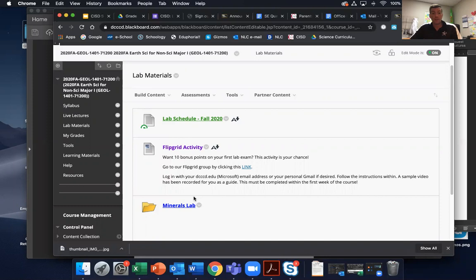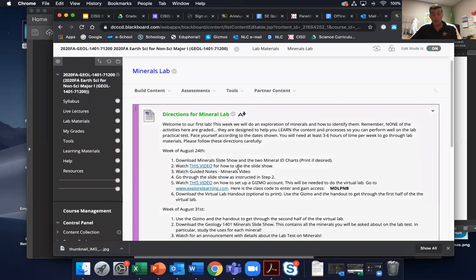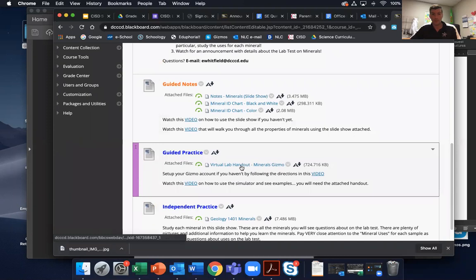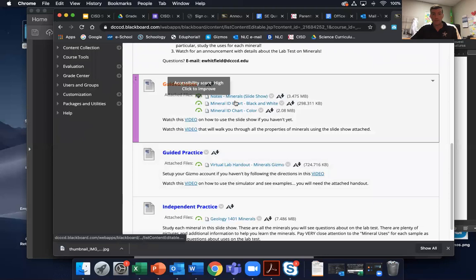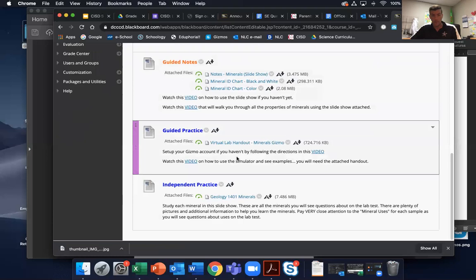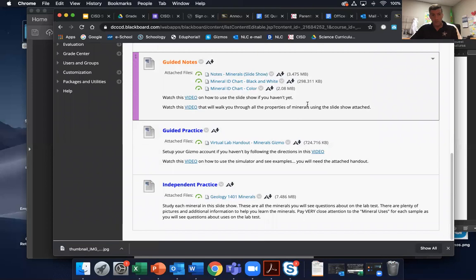Some good things to know about the test, which I'm sure you've read in my announcement, is that you may use basically everything that we've used within the lab experiences so far. I'm looking at things like the notes, the ID charts — the black and white mineral ID chart and the colorful one — and basically any of these materials, the slideshows, things like that. It is completely open.